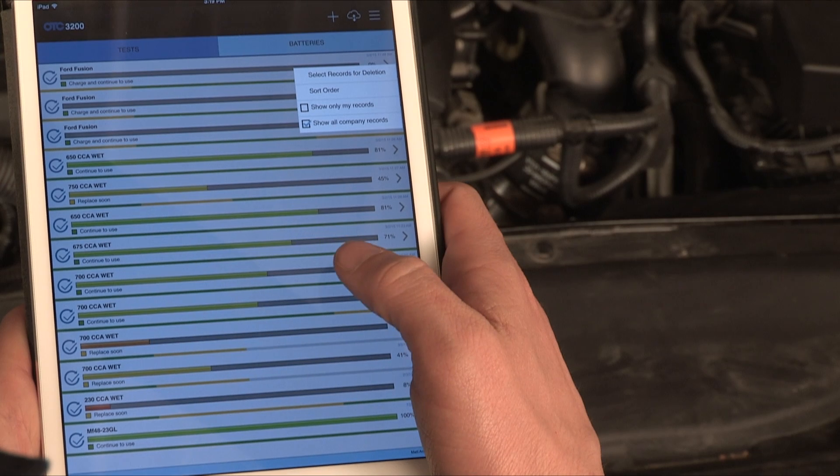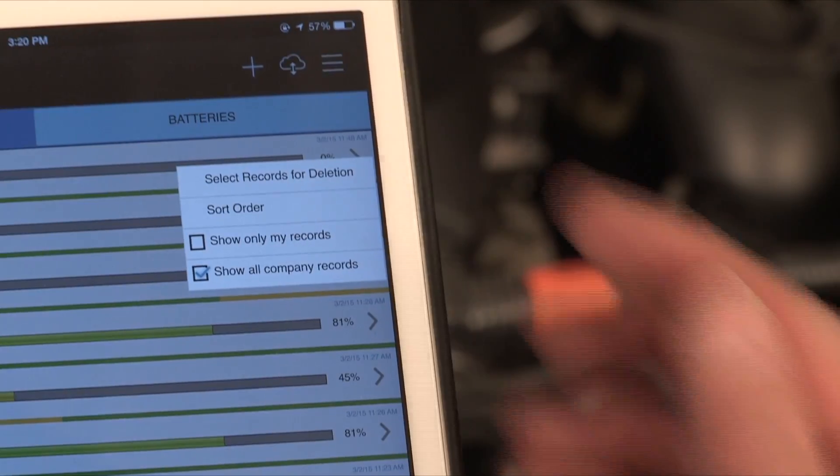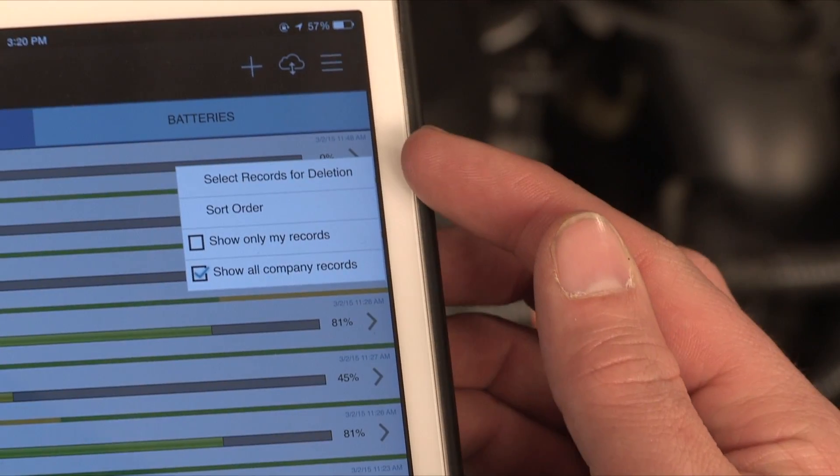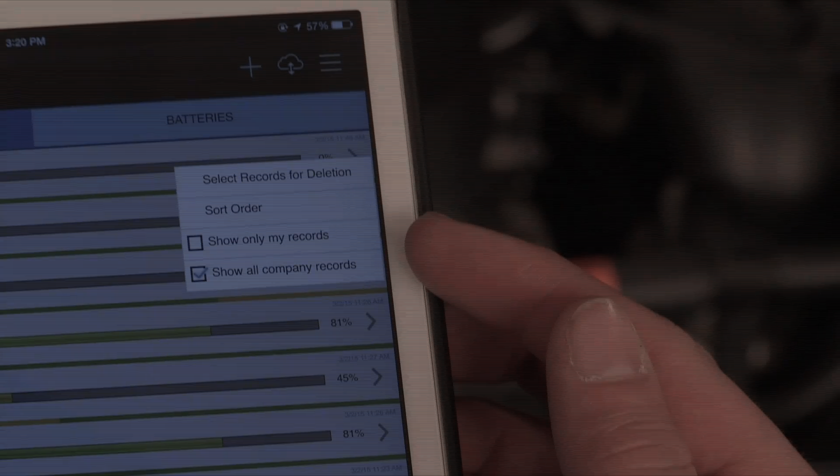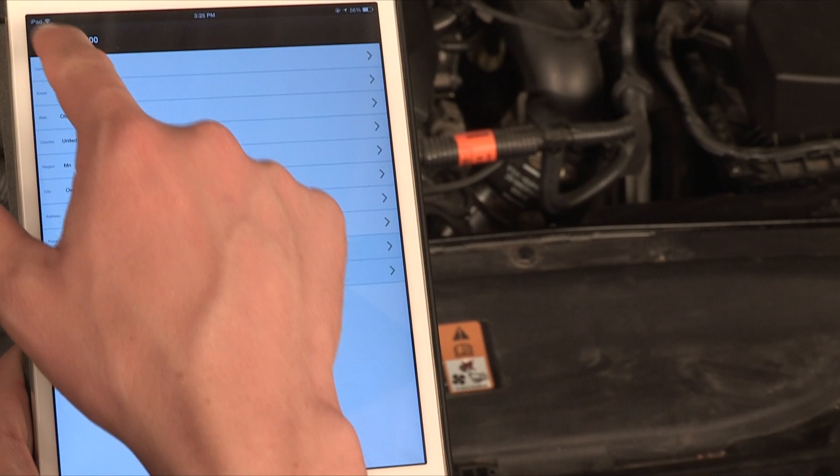Tap and hold any test record for a pop-up list of display options. You may delete records, change their display sort order, and apply basic filters.